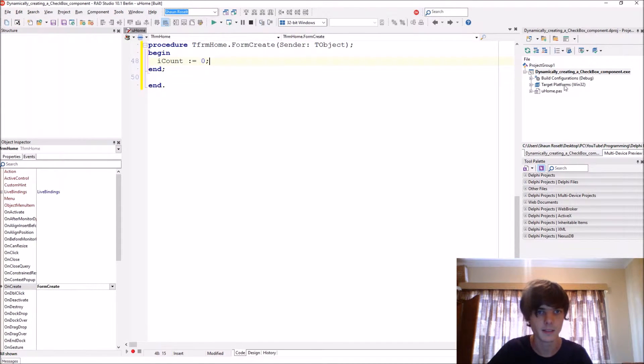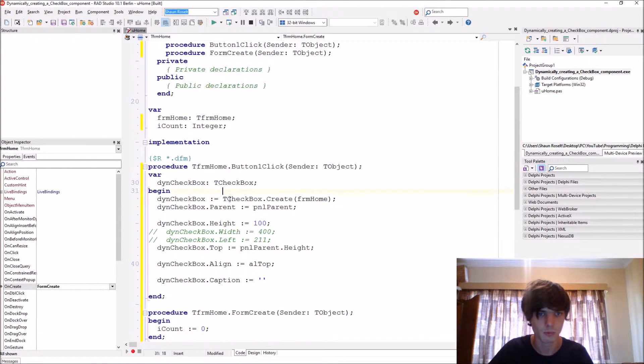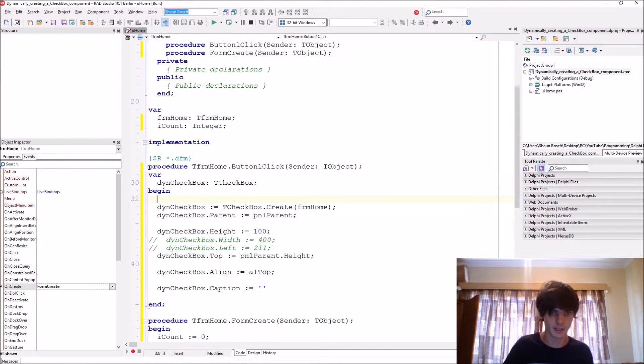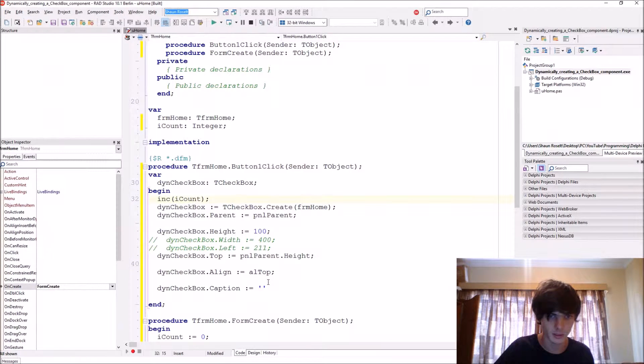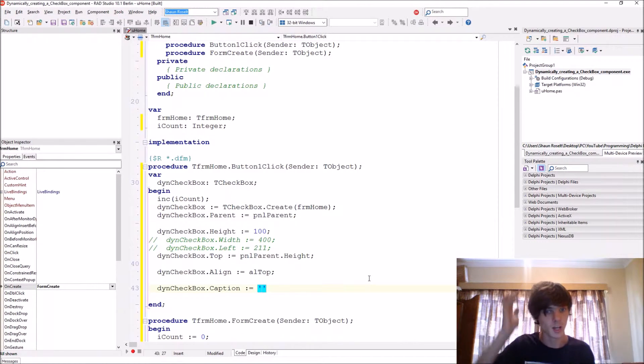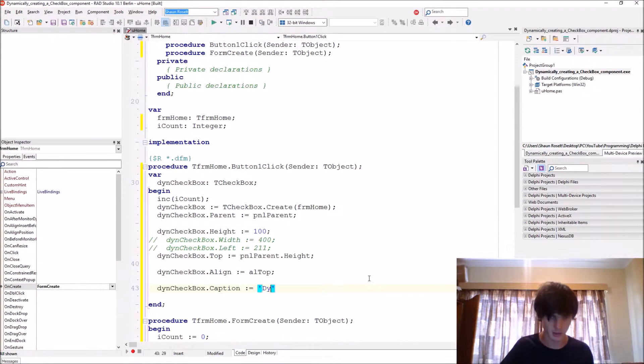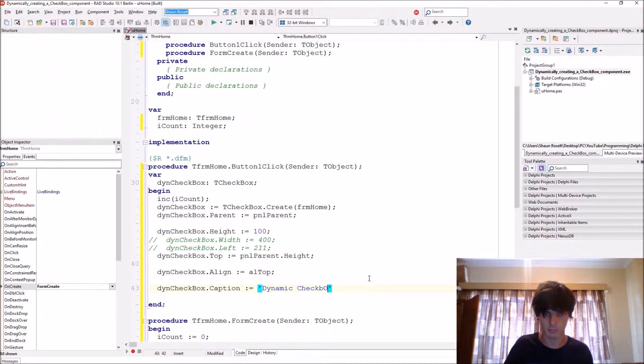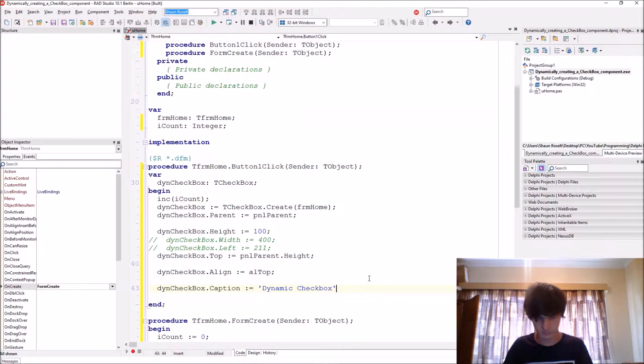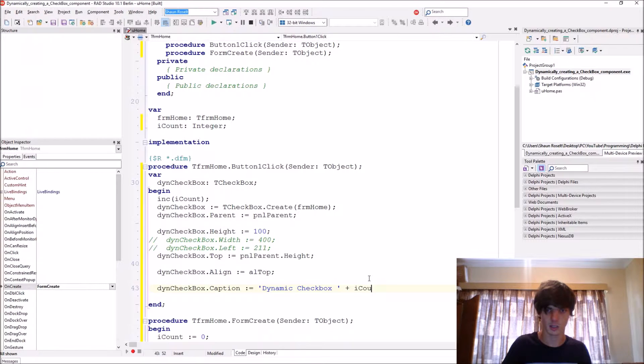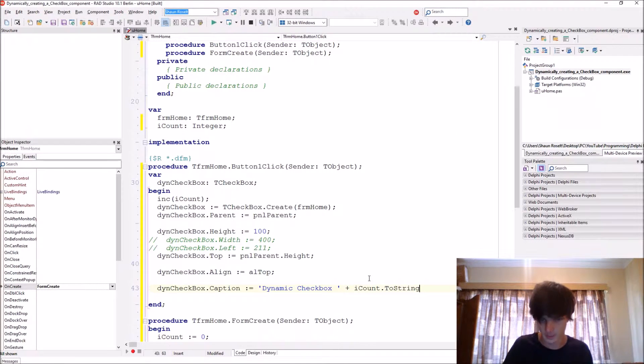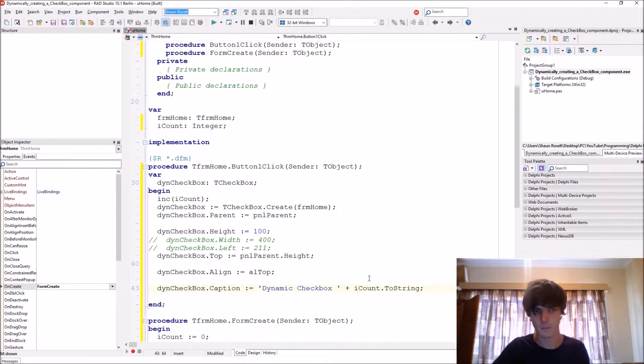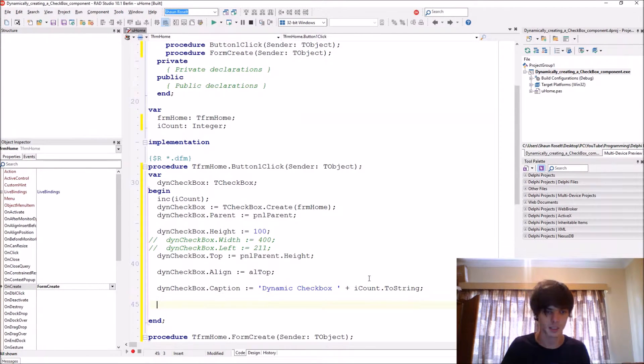Then every time we click the button we're just going to be increasing the iCount. And then the caption will be of the dynamically created checkbox will be Dynamic CheckBox plus iCount.ToString, so we can see the number of what it is.